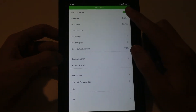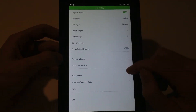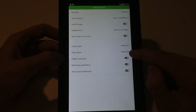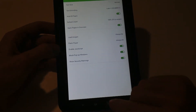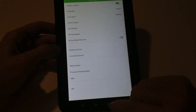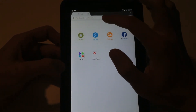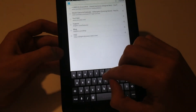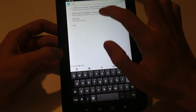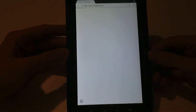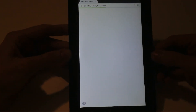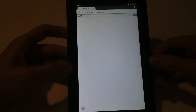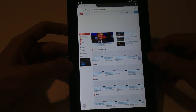In Dolphin browser settings, make sure that you have enabled Dolphin Jetpack and also set Flash Player to always on. Then go back to check that it really works.